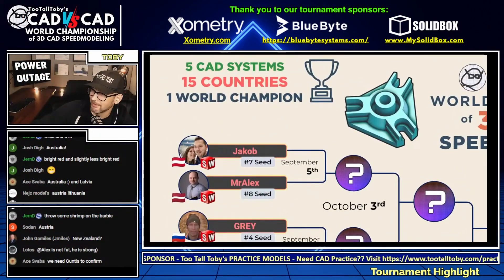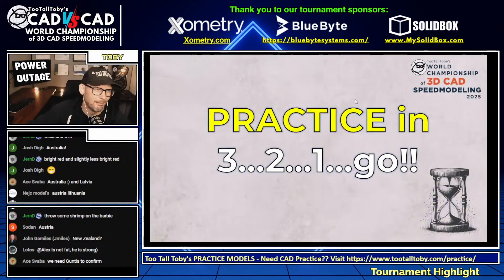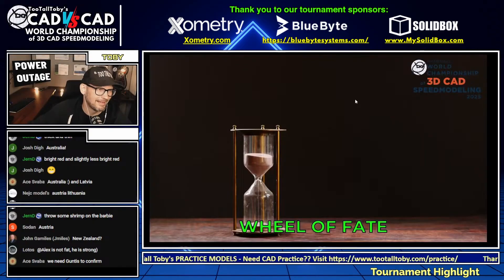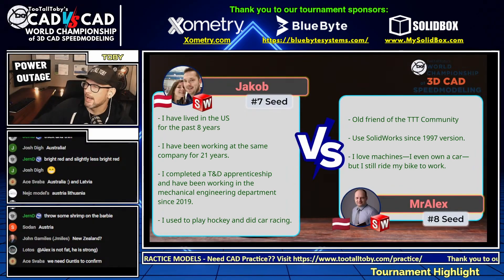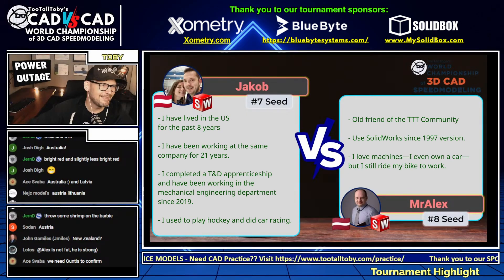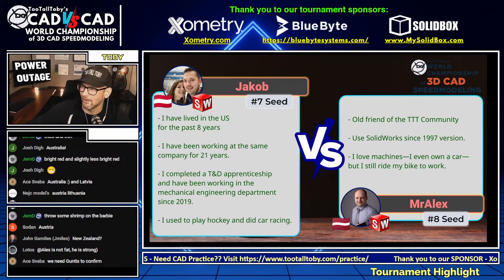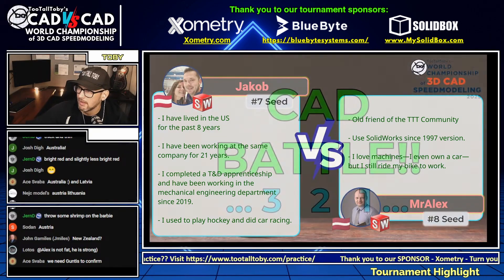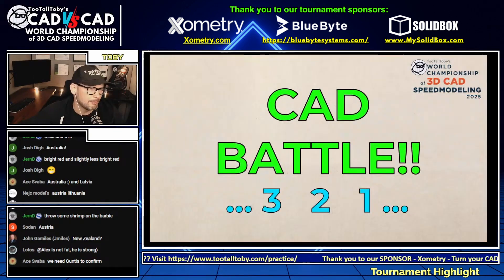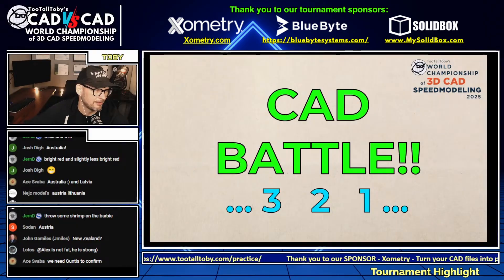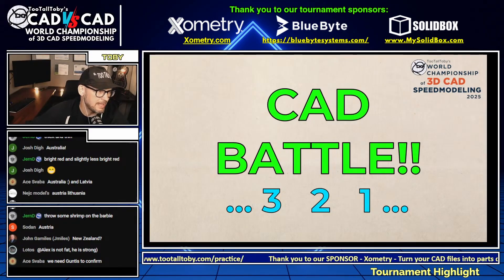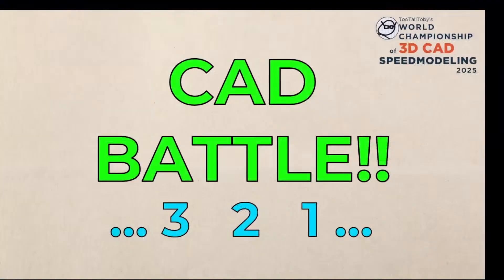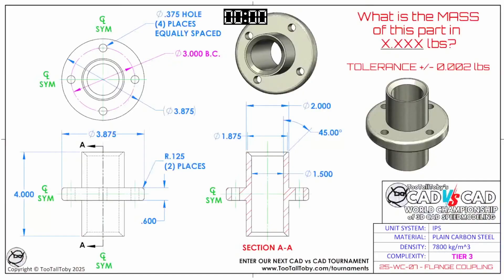Guys, this is the kind of stuff that I get excited about — when we don't have power, this is the kind of stuff we get excited about. All right, here we go. This very first CAD vs CAD battle in our world championship — got to win two points to move on. This very first battle in our world championship CAD vs CAD begins in 3, 2, 1, go!